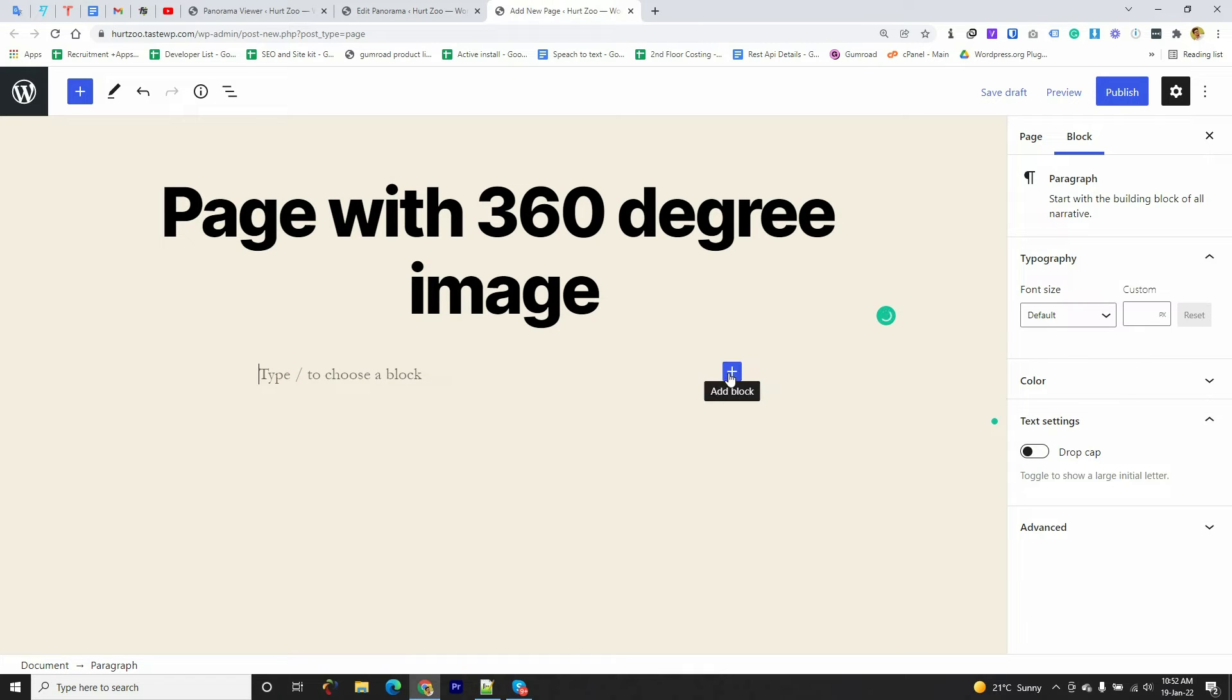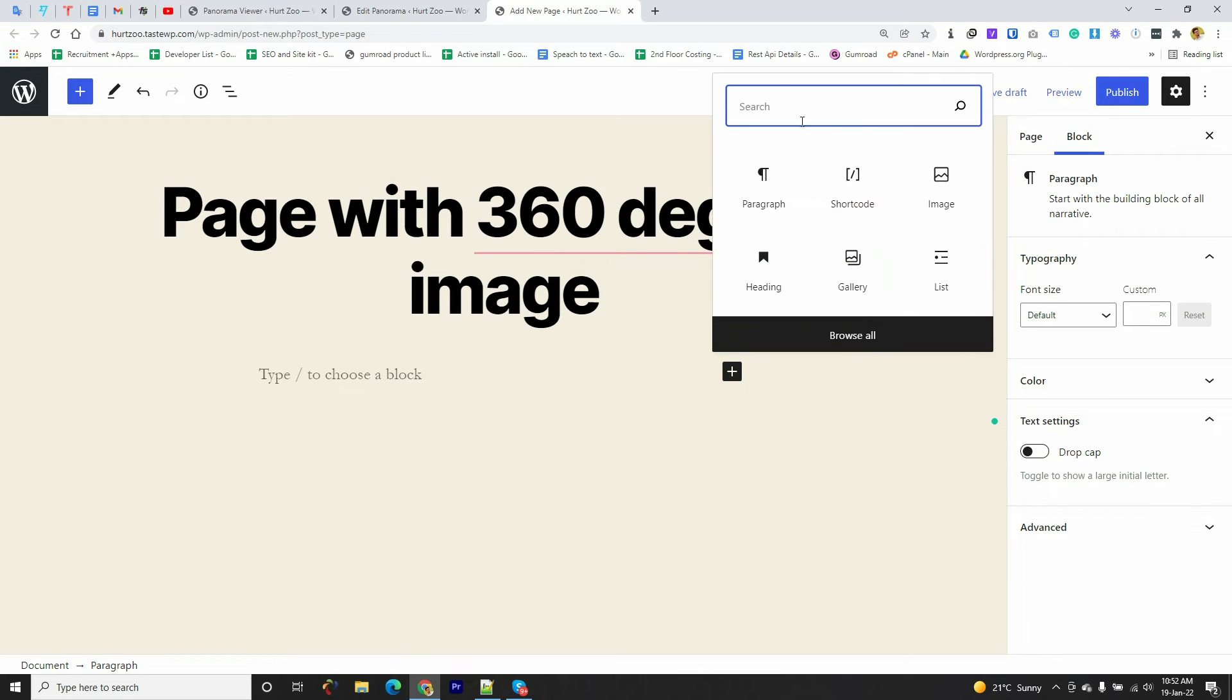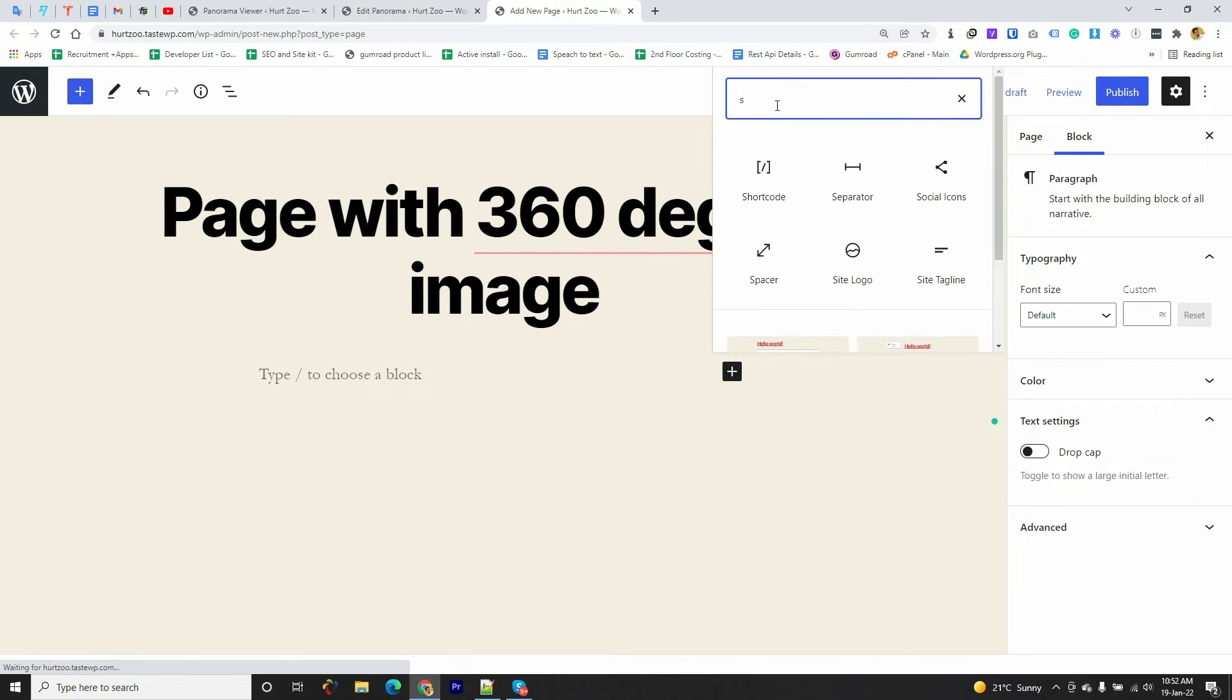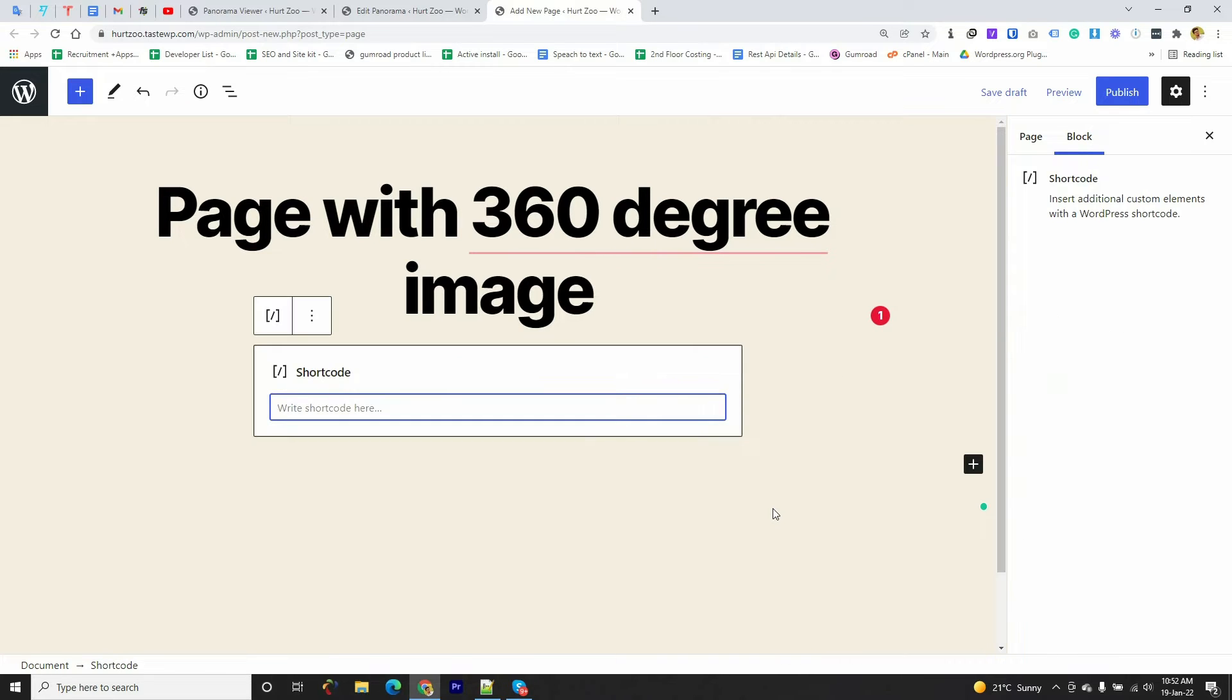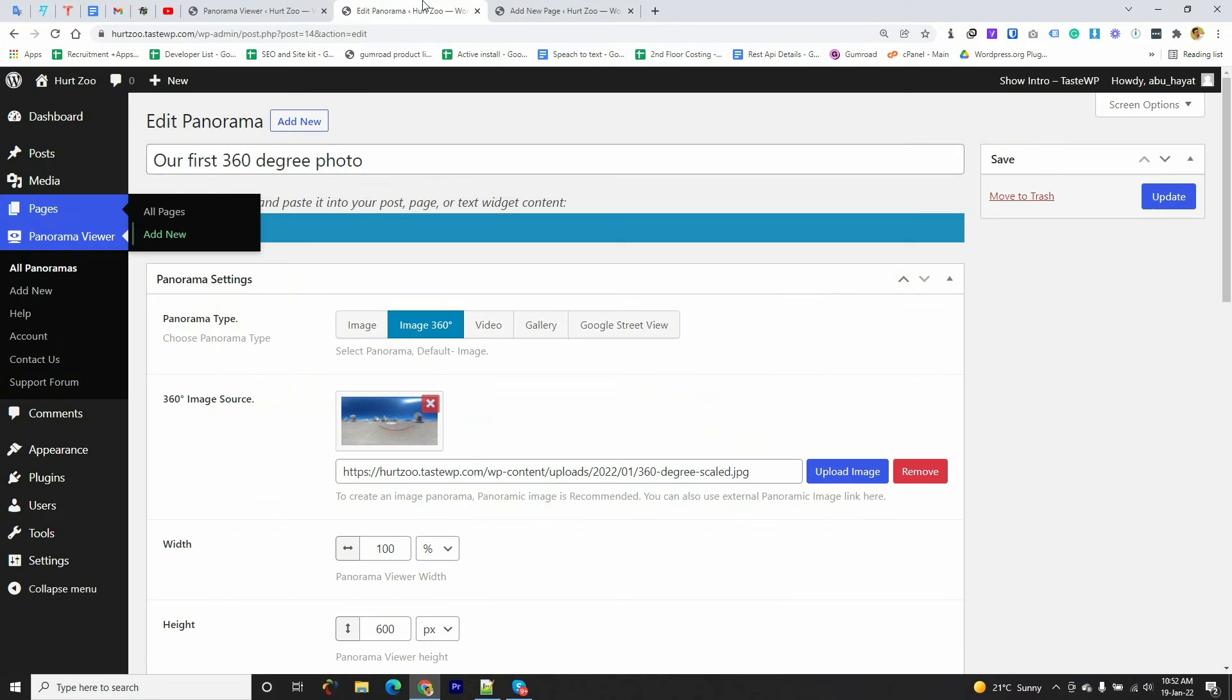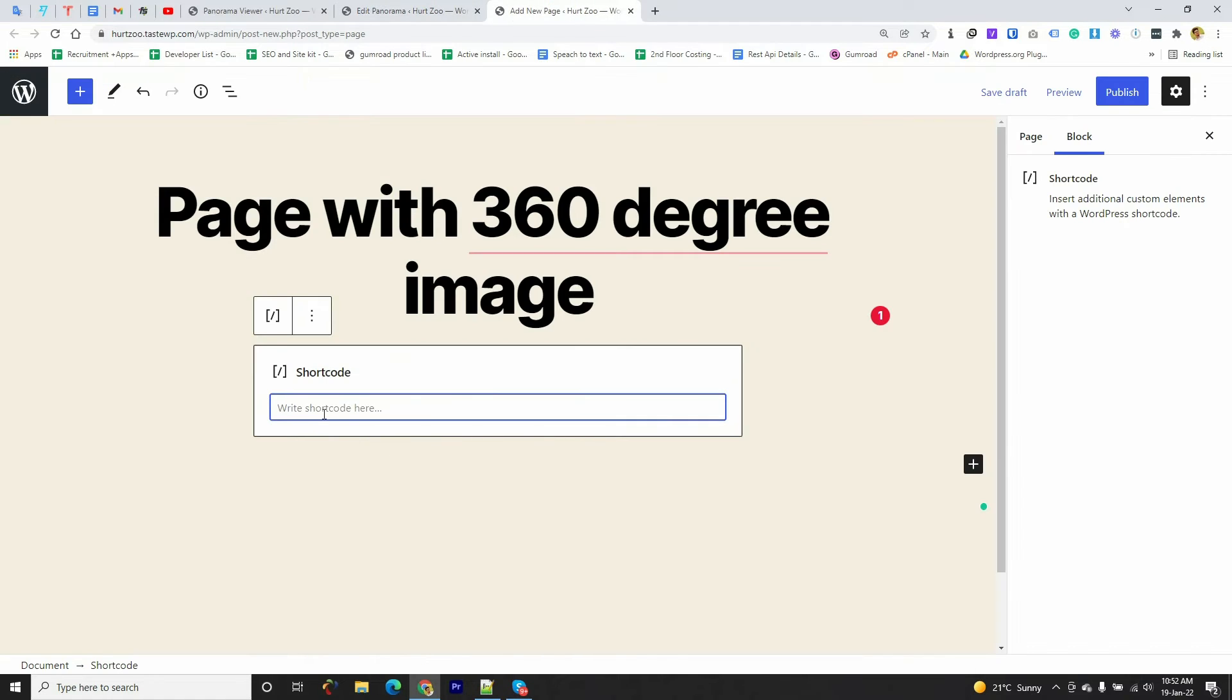Then I have to click on the plus sign to add a shortcode block. So I'm going to click on the plus sign and writing S-H-O-R-T, so we get the Shortcode block.